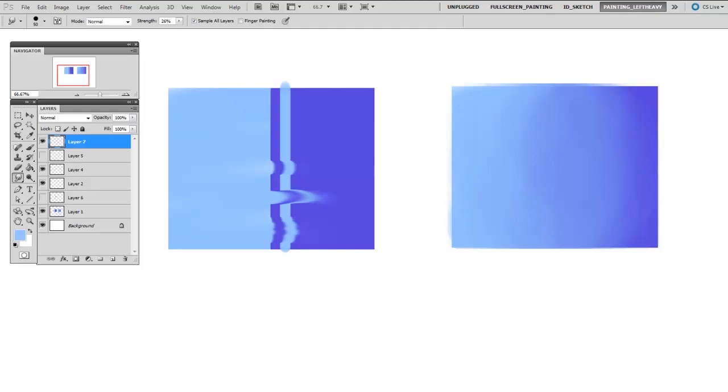So this asks the question, well, is the smudge tool a complete waste for digital painting? Well, I don't think so. Knowing that it creates this sort of rippling effect with paint, there are some situations where this is actually exactly what you need.